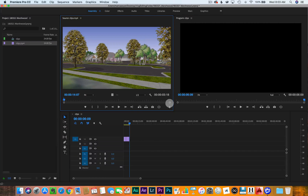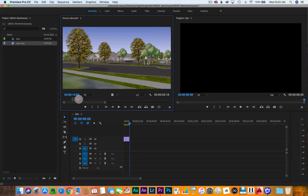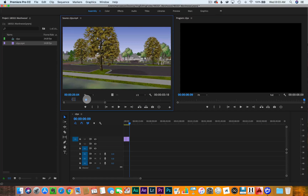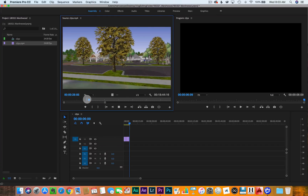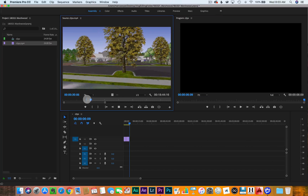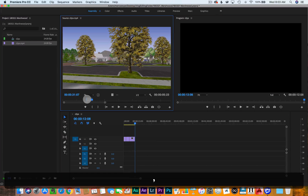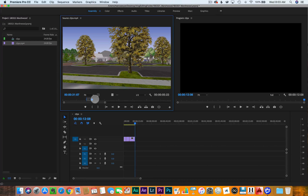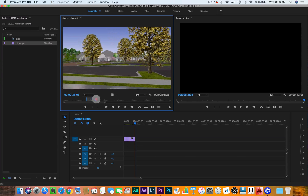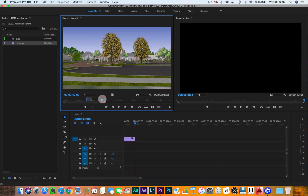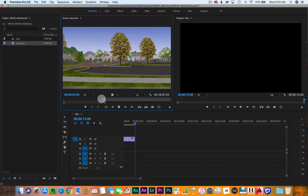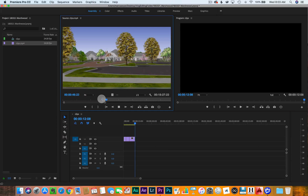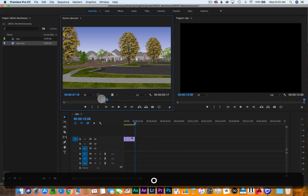I want to zoom in a little bit here so I get a little bit more guidance on my timeline. I'll pan over to about right here, do an in — it starts to reveal the building — stop it, out, and drop it down. I'm dropping it down by hitting the comma key. I want to go behind this tree, play it again, right there — out point, drop it down.